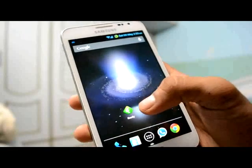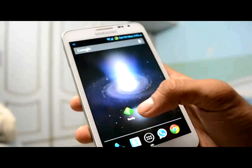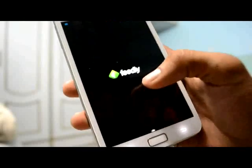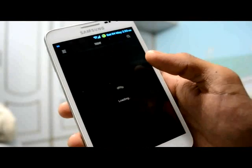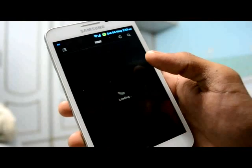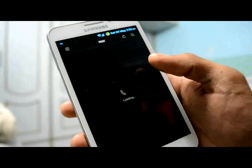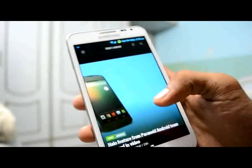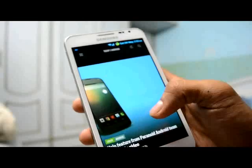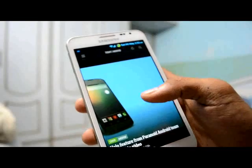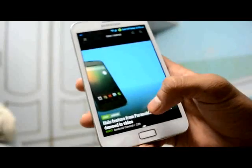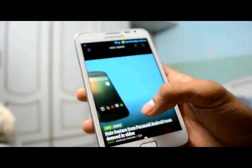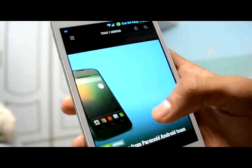The green icon displayed here is Feedly — just tap on it and here comes the Feedly application. This is the landing page of the Feedly application — it's cool. Here is the first image, known as the cover page, and here is the article title which is the most popular and recently posted from your subscribed websites.